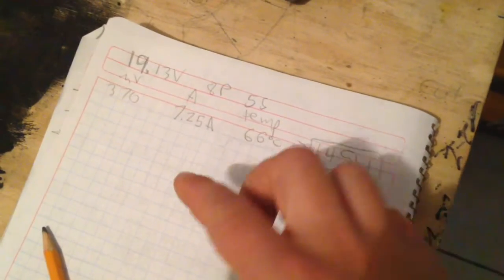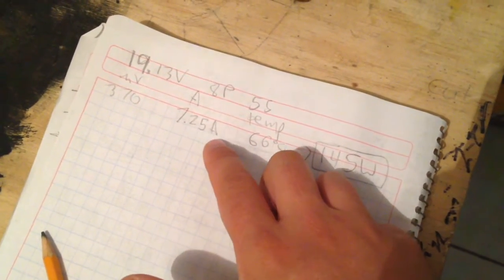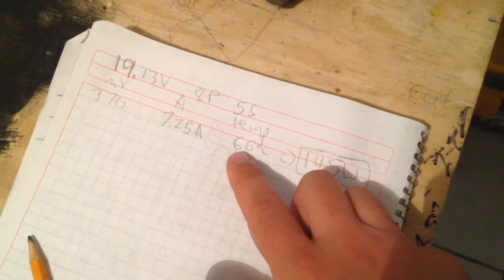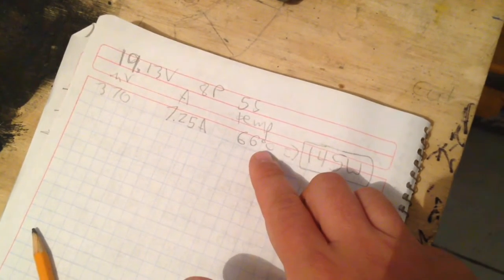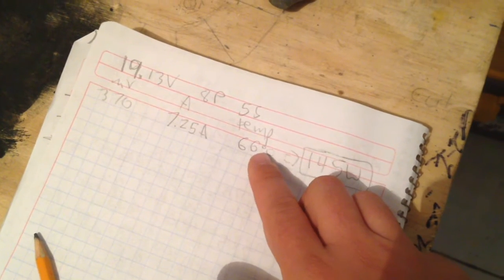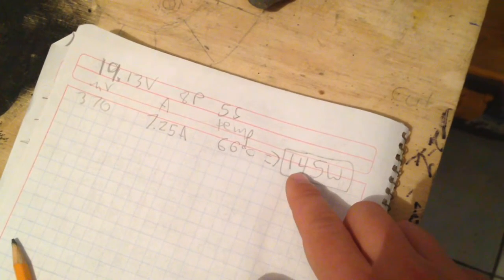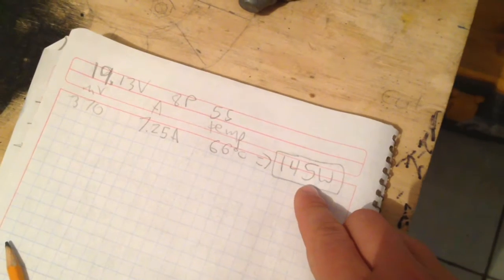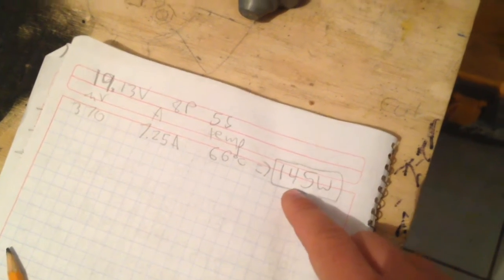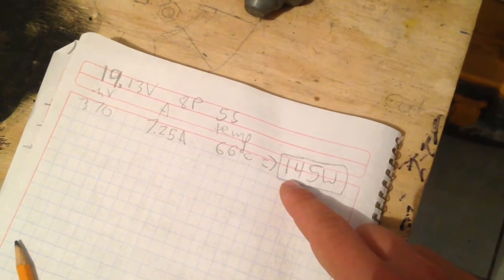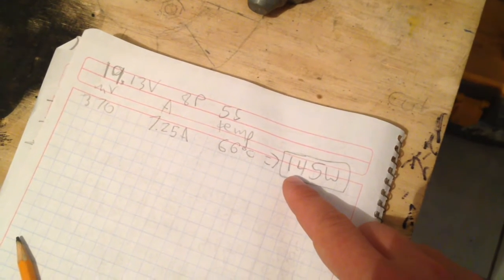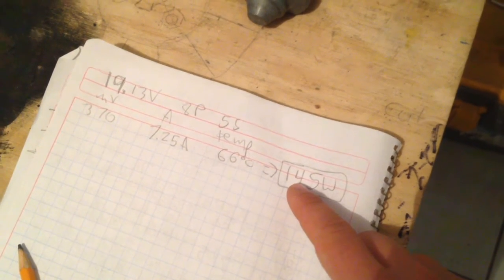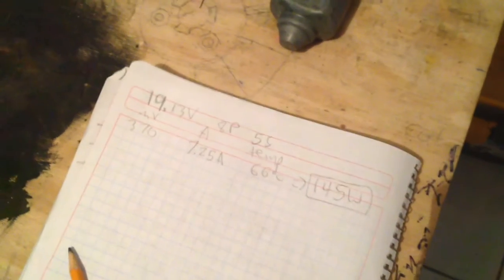With one MOSFET I got 7.25 amps. It stabilized the temperature was 66 degrees Celsius with the computer fan and a larger aluminum heat sink and this is a total of 145 watts. So I want to keep bringing this up. If each MOSFET can handle about a horsepower then maybe I need 10 or 20 of them to handle the whole load of the electric car.